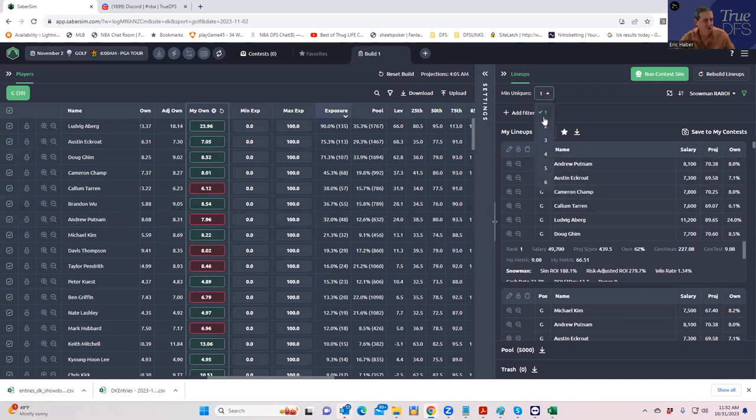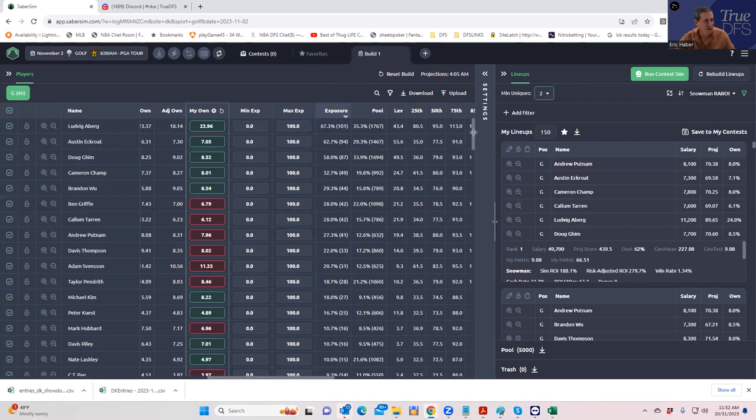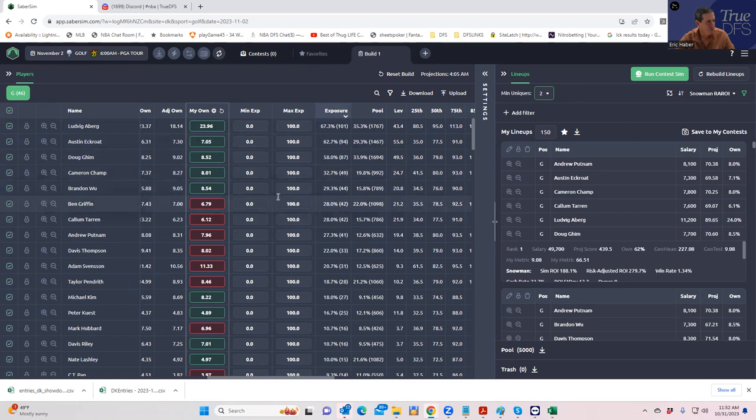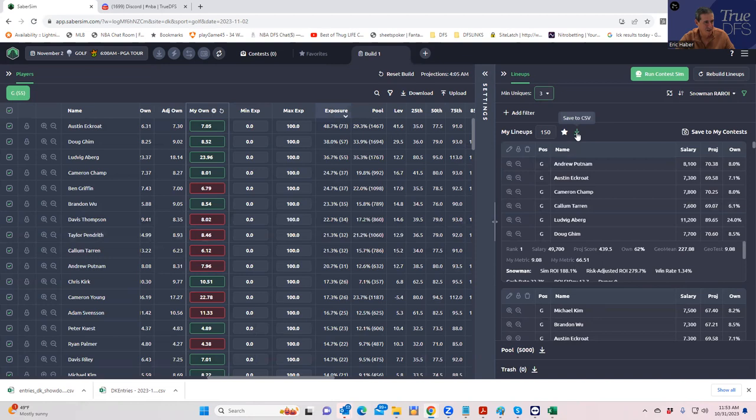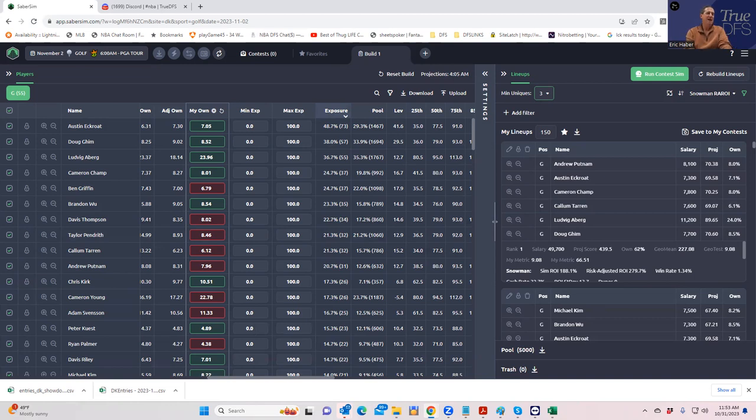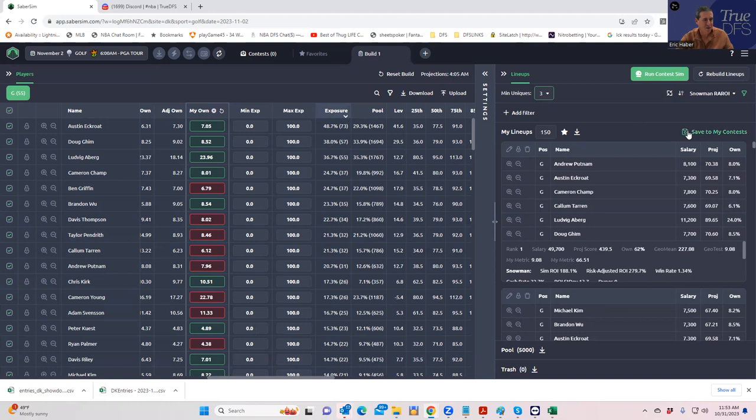The other thing you could do is increase your min uniques to get yourself a little bit less of a guy. And that would probably be what I would be doing in a situation like this. I would keep it on maybe even min unique three, just to kind of spread out your exposure a little bit more. And then I would download them to my contest here. That should do it, I guess, for the very early golf look. And again, this is hopefully doubling as a tutorial on how to use SaberSim, how to use my sheets, how to use the contest sims, et cetera. And I hope to do these every day, but we shall see. Good luck, everybody.